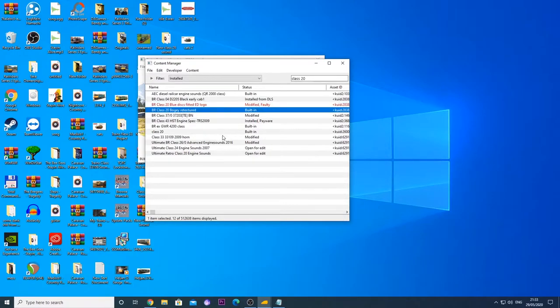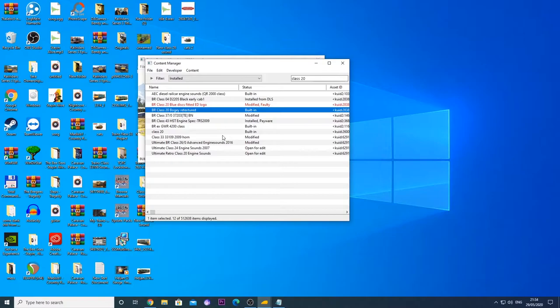But as we can see here, now this has now come up with modified and faulty. Now this is for reasons. So this class 20 is a class 20 from the DLC Edinburgh to Waverley route for trains. Now, none of our sounds work with DLC locomotives. And that is what's happened here. So that is a DLC locomotive. And I can't modify it purely because, obviously, for reasons of copyright, payware, all of that lot. So it only works with download station class 20s.